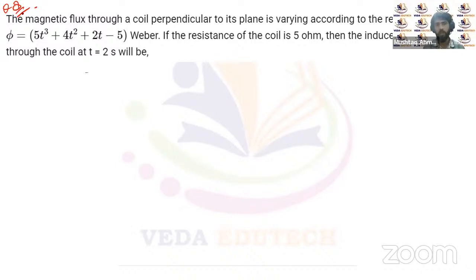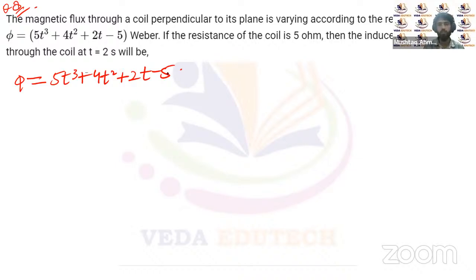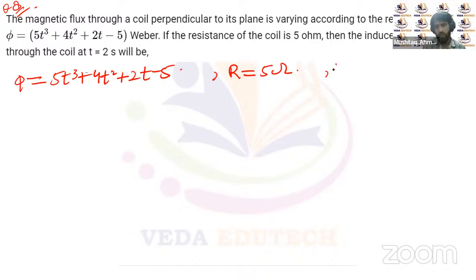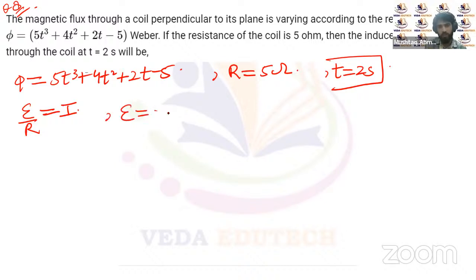Question eight: magnetic flux through a coil perpendicular to its plane varies as Φ = 5t³ + 4t² + 2t − 5. The resistance of the coil is 5 ohm. Find the induced current at t = 2 seconds. Induced current = EMF/R, and EMF = −dΦ/dt.